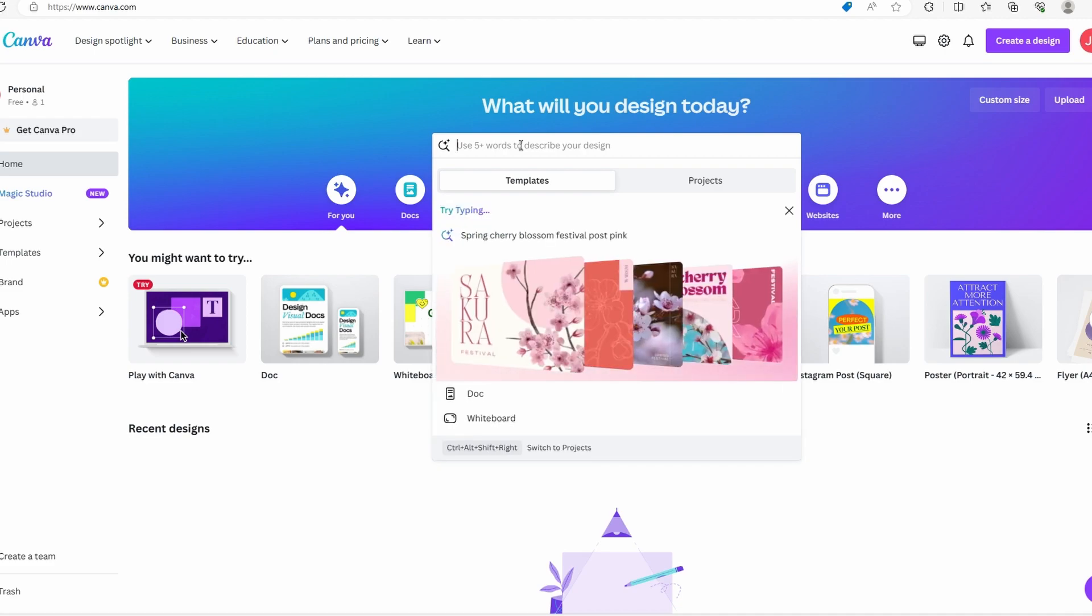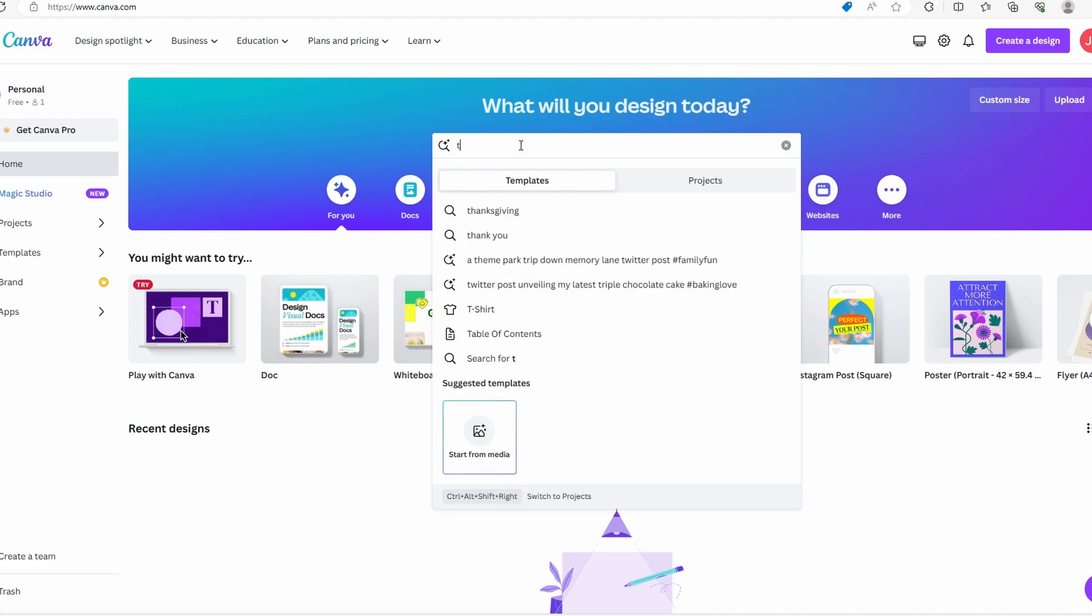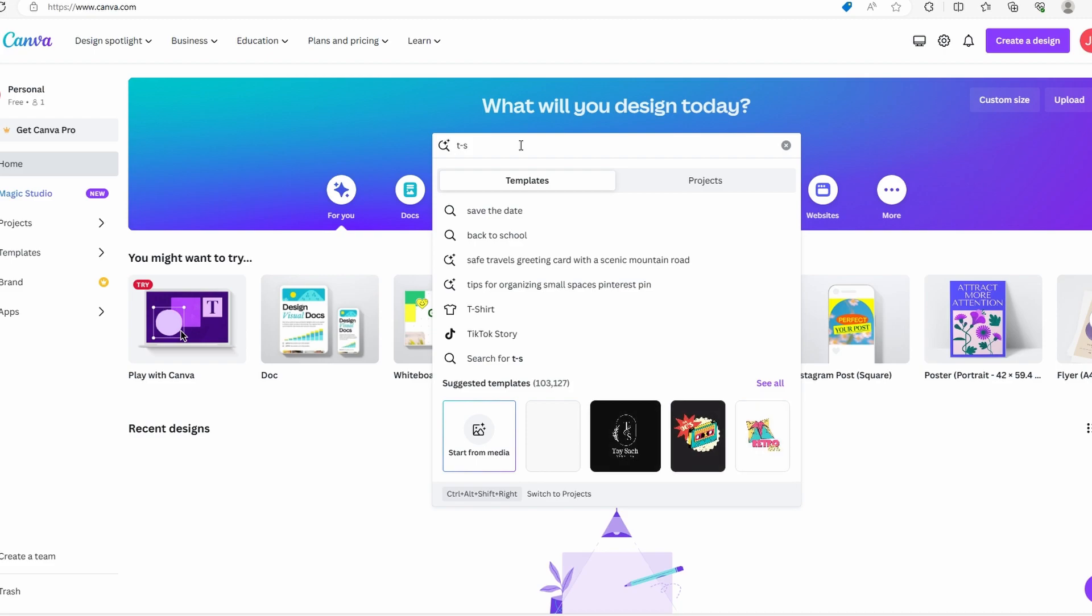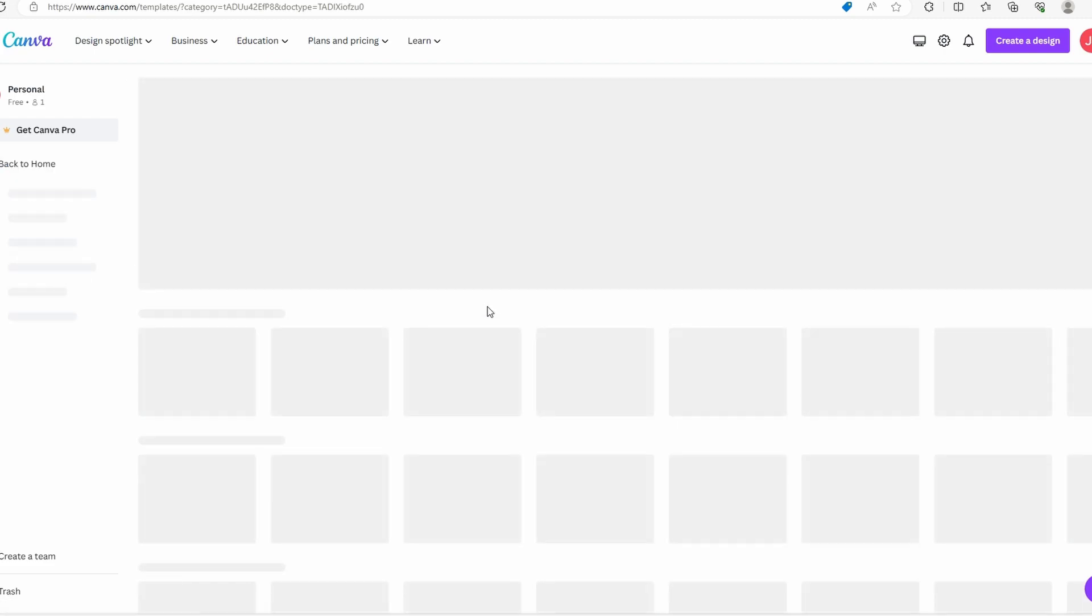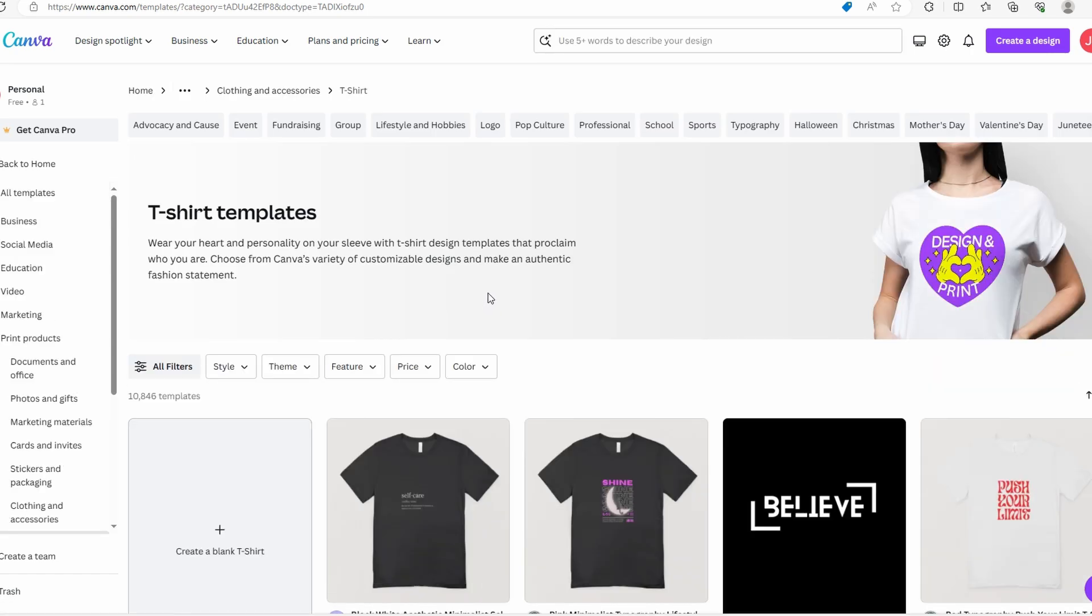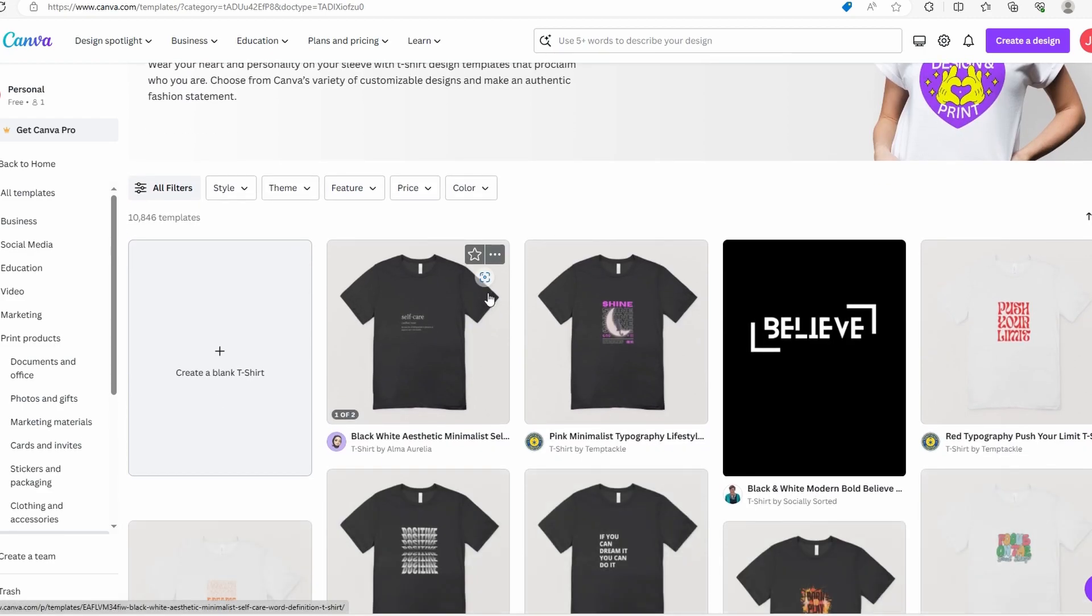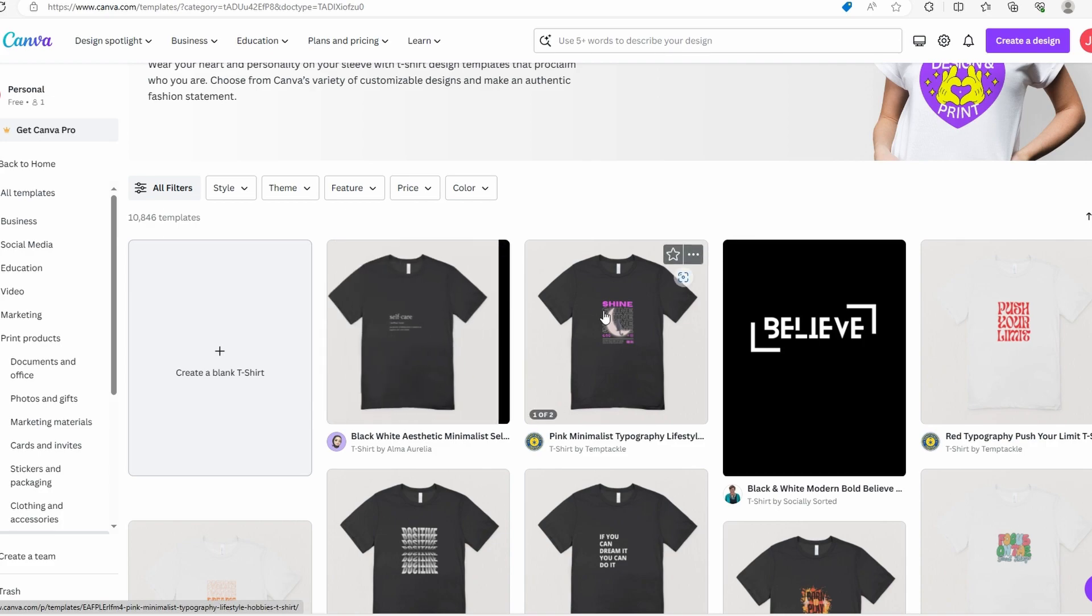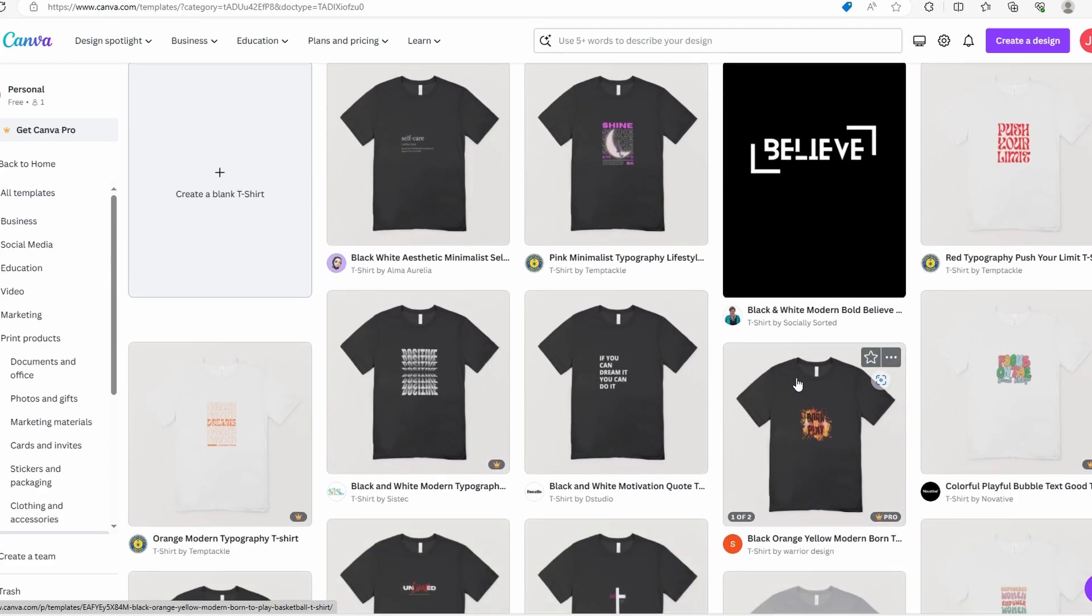Use the search engine to find t-shirt templates. As you can see, there are many t-shirt templates. You can choose your... It's completely up to you.